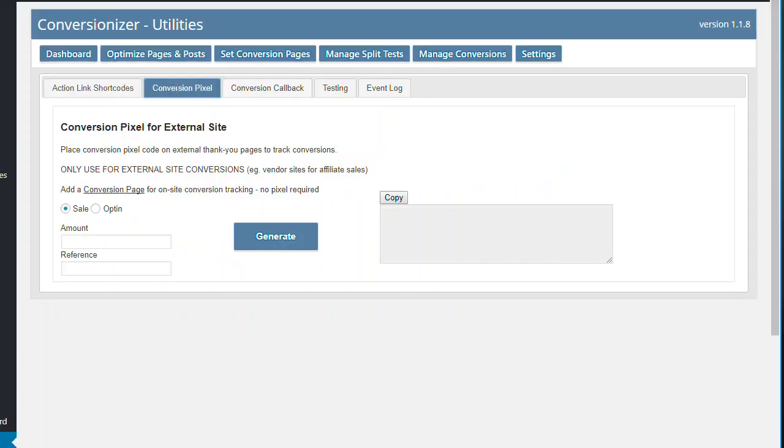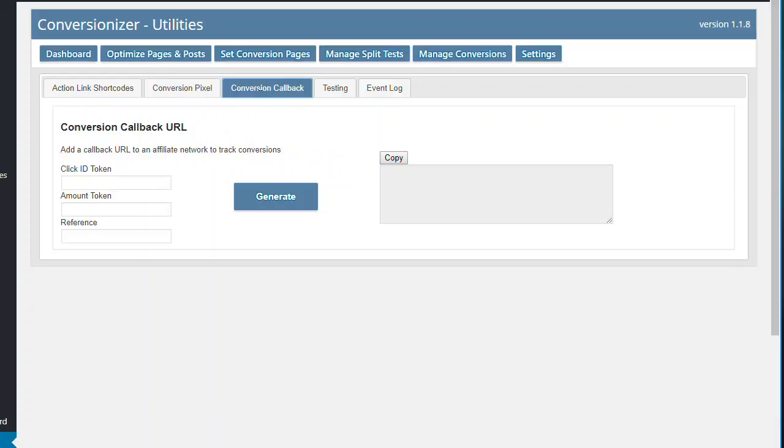We also have conversion pixels so if you're not using conversion pages, you're not selling a product internally but you're doing affiliate marketing for example, you can create a conversion pixel to be put on to a vendor's thank you page. We also have conversion callback URL so this is very useful for affiliate networks where you can create where it will call back to the conversionizer and say yes you've made a sale and this is what it is right from the actual click so you can track exactly what's going on.